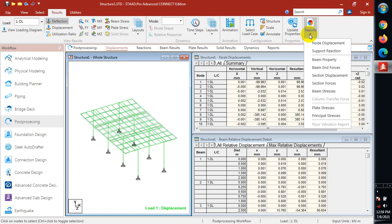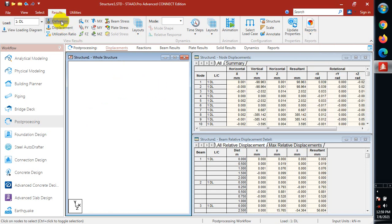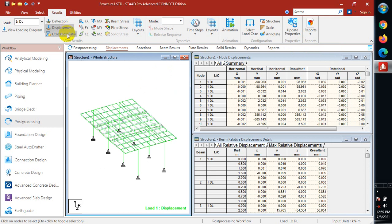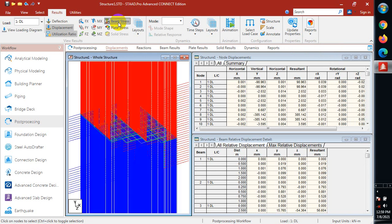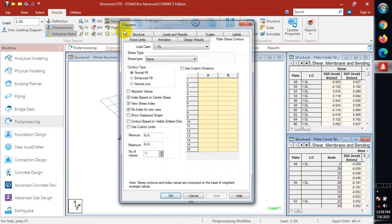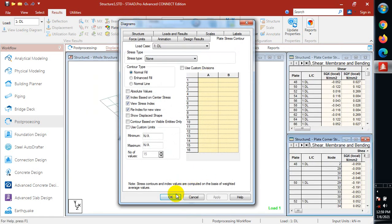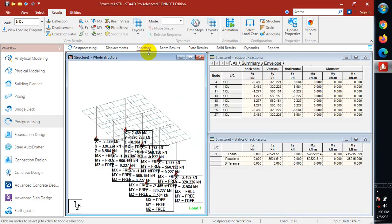Here you can see your displacement. You can see the reactions here, you can see the reactions here. These are all the values for your reactions.